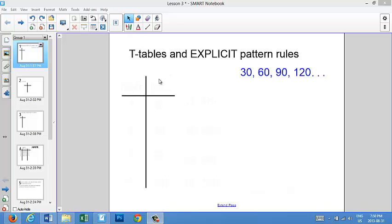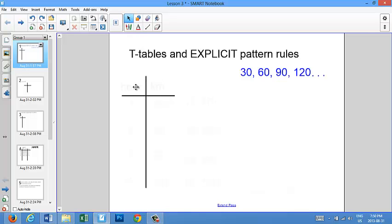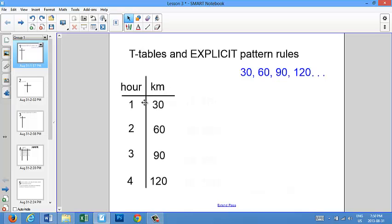Now let's put this information into our t-table. A t-table is called a t-table because it's shaped like the letter T. The first thing we have to do is put titles. It's very, very important that your titles be related to the information you've been given. So I've chosen hour and kilometer as my titles, because this pattern shows the number of kilometers traveled after a certain amount of hours. Then I put in the information that I've been given. Now my t-table is finished. As you can see, the t-table didn't really give me any new information — it's just a different way to present the information already given.